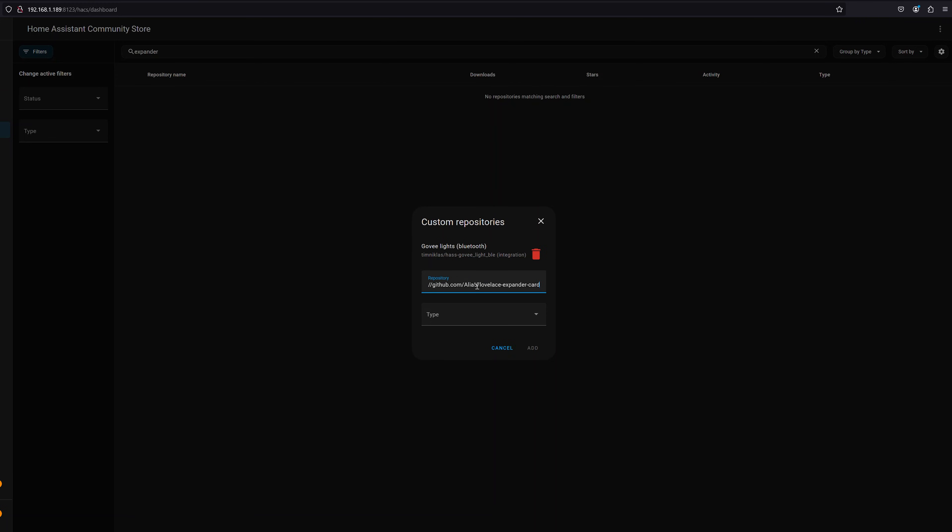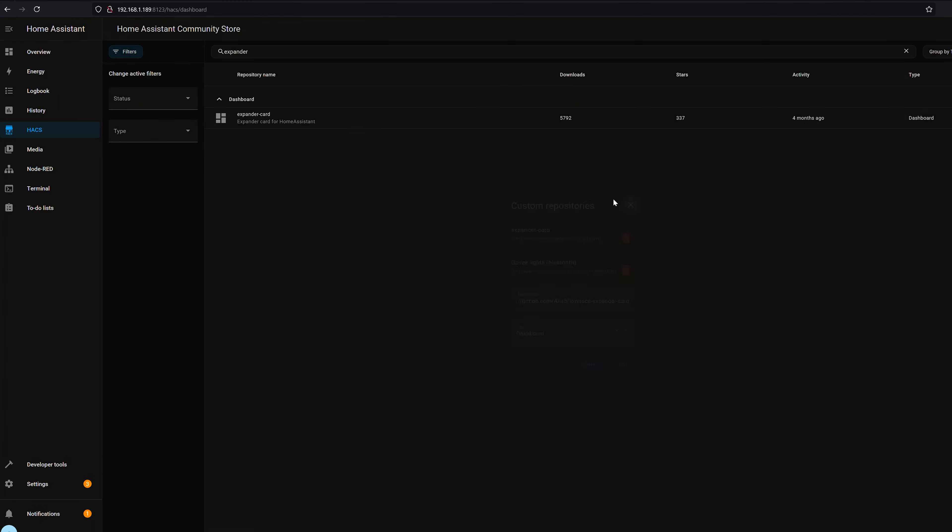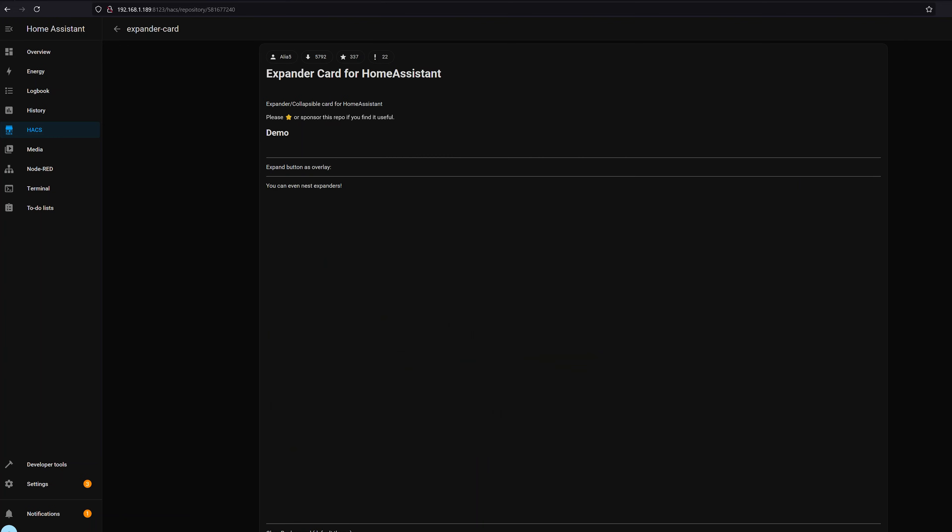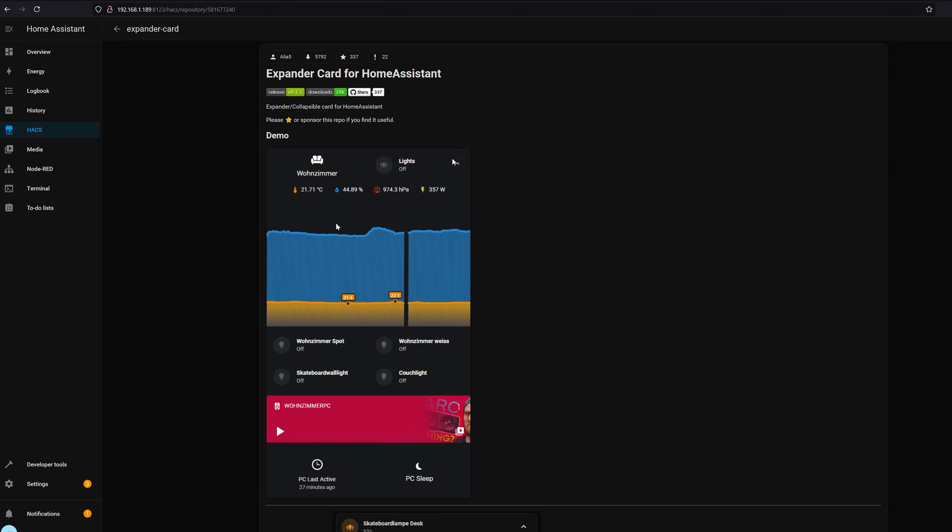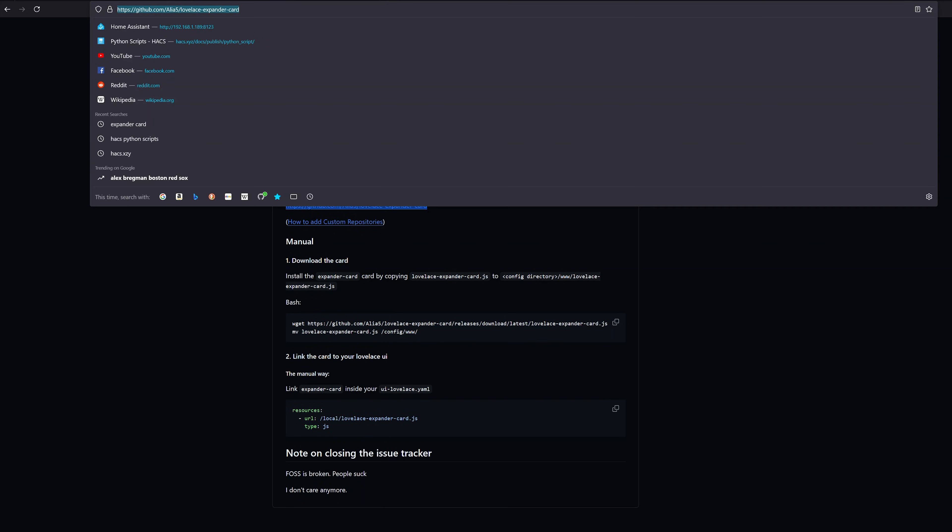You paste in the link either the full GitHub link or the shortened version and select what it is. In this case it's a dashboard element. Click add. You'll notice it shows up in this list and now expander card shows up in my search. So I can click it and install it just like anything else.